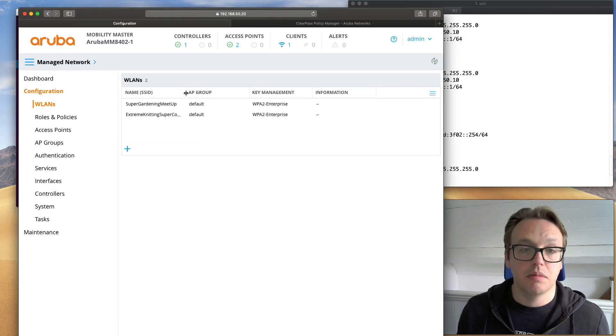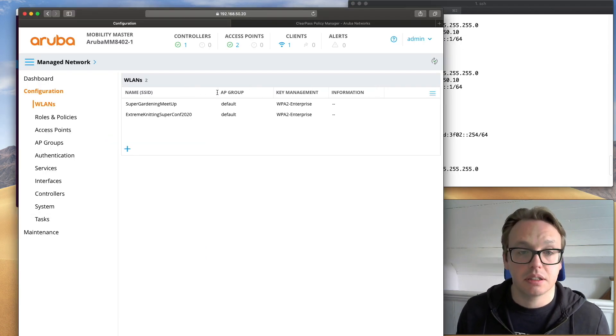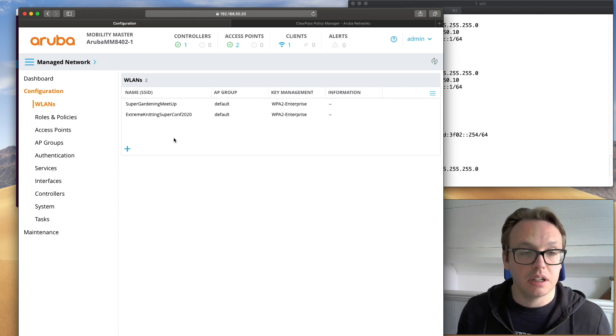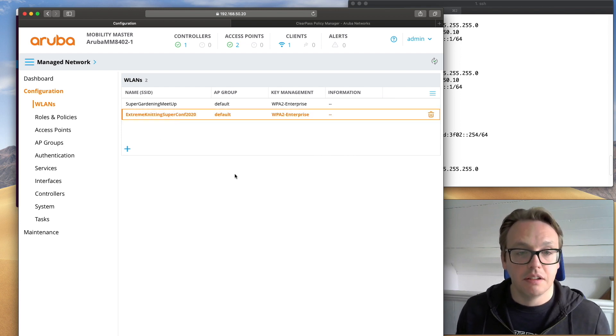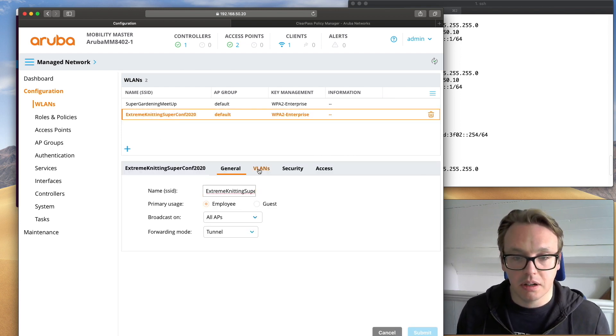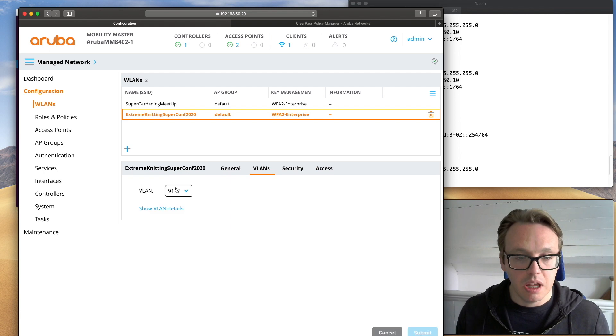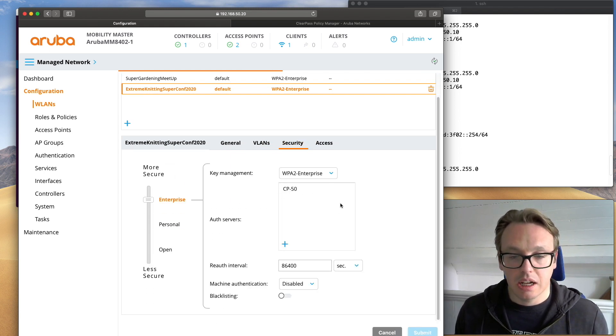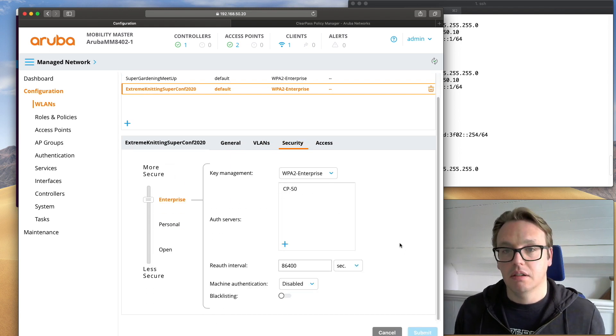Back on Mobility Master. You can see my two SSIDs. If we look at the Knitting Super Conf, we have got VLAN 91 and WPA2 Enterprise. Excellent.